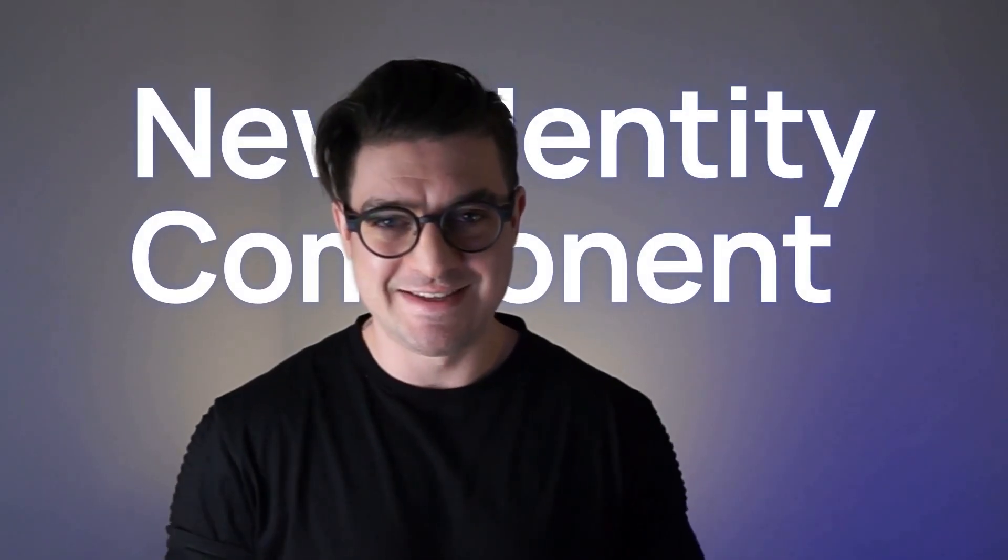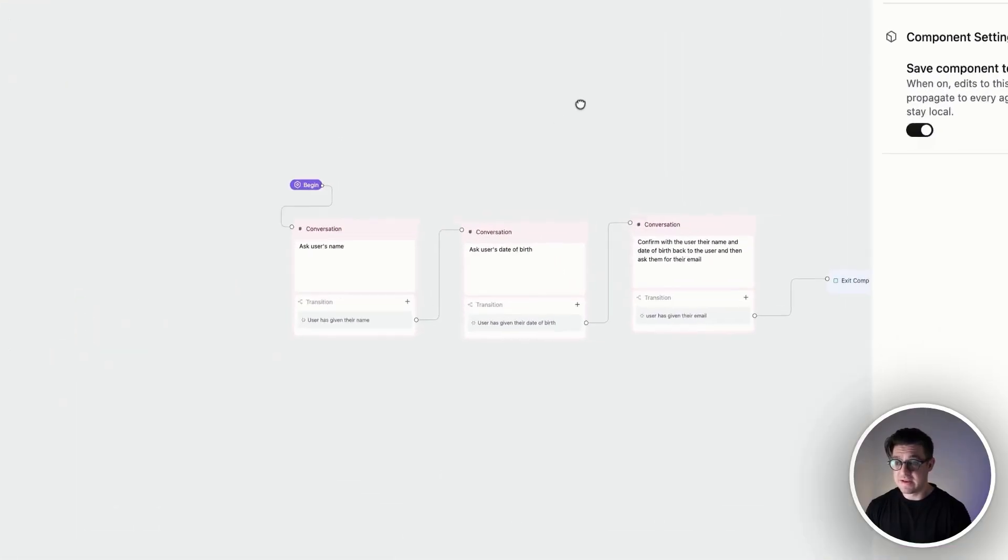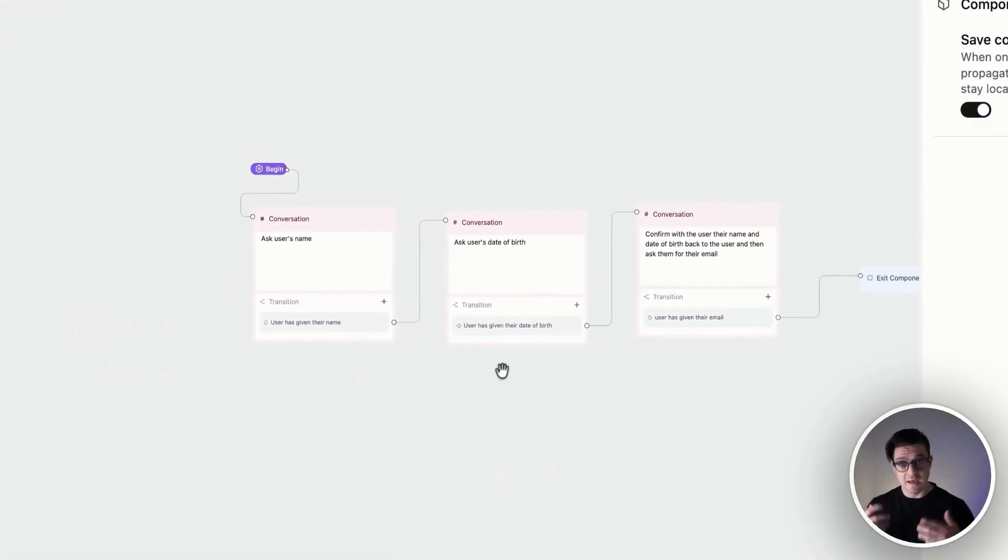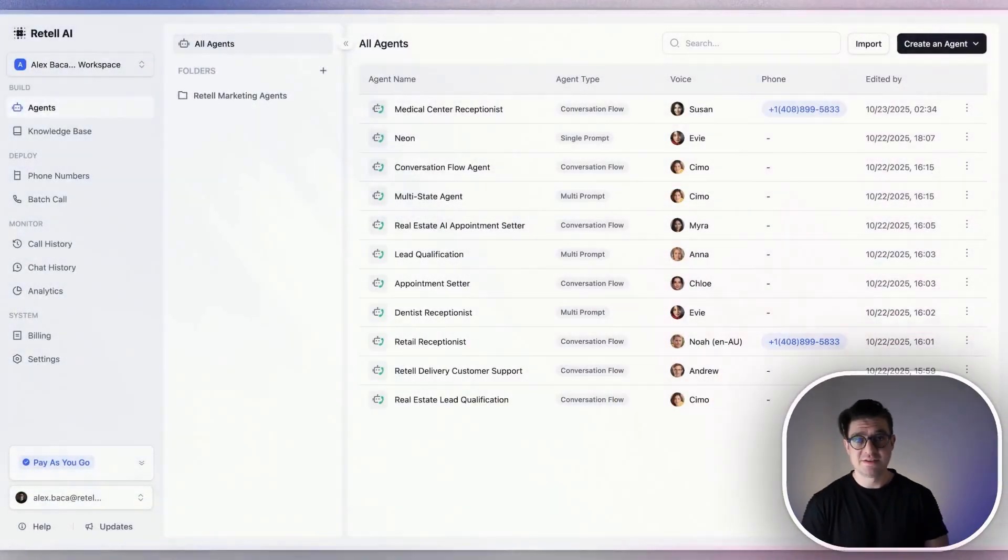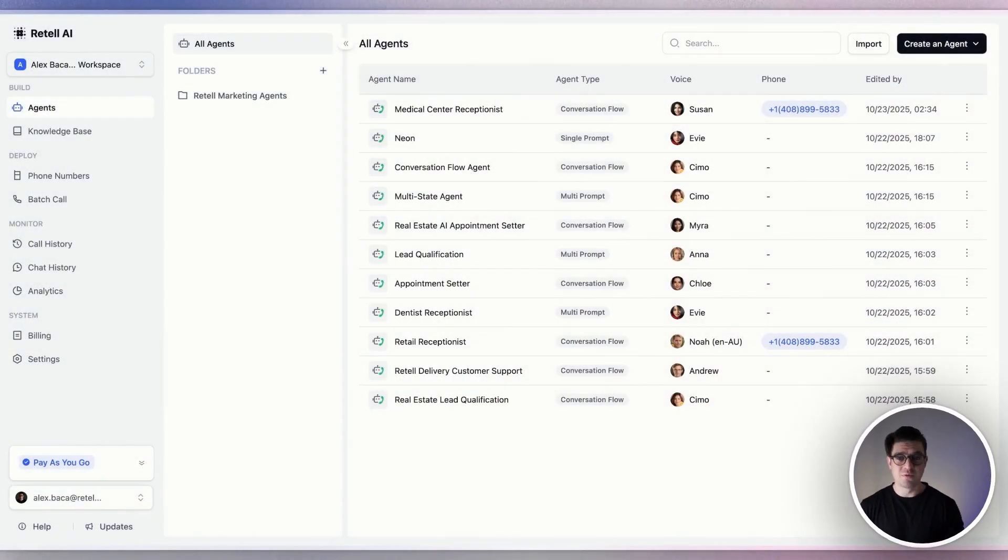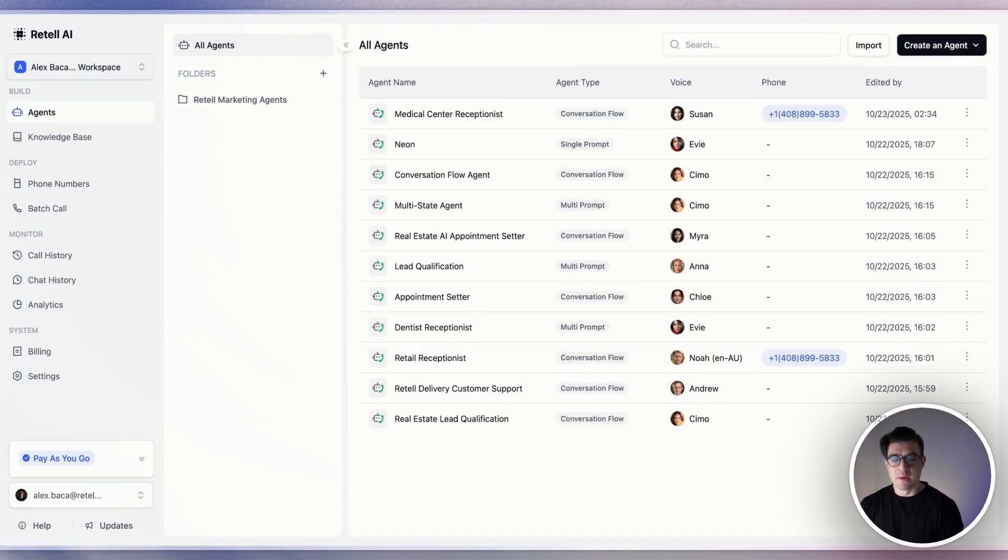For our demo today, we're going to implement a new identity component. That's a component that validates who the person calling is, collects their name, date of birth, and email, and we'll inject it into two different flows where we need identity.